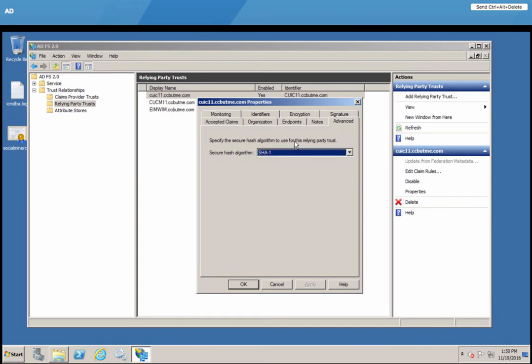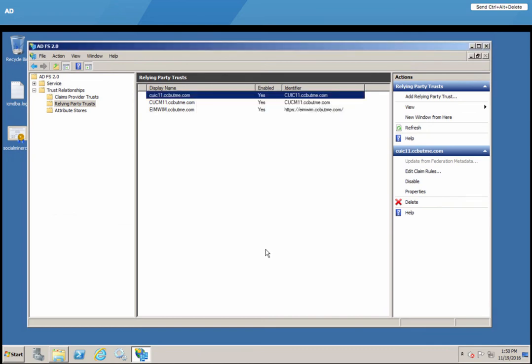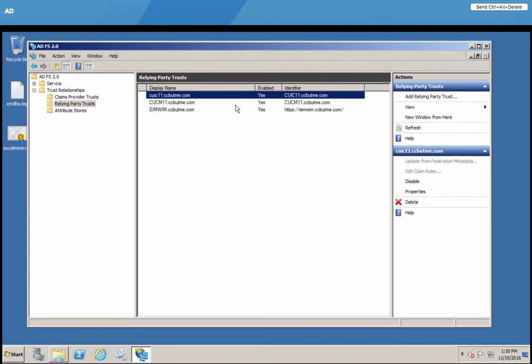So by default, when you create a relying party trust, it is set to 256. So you need to change that. Click OK. And then the next and the last item is to add your claim rules.